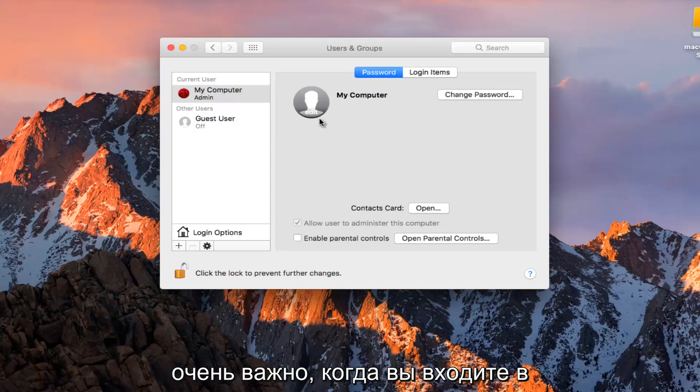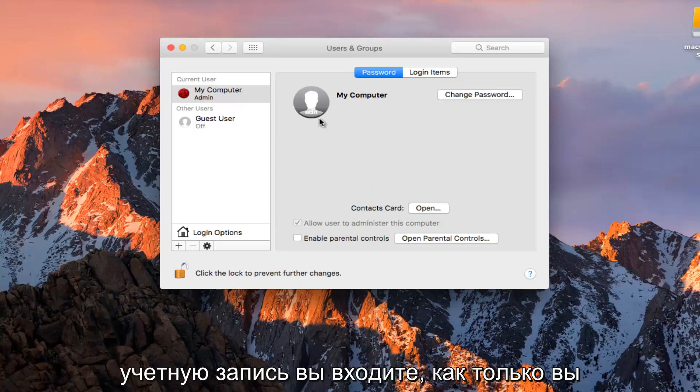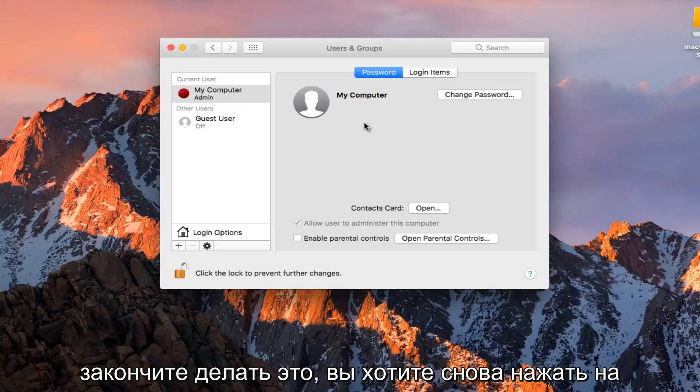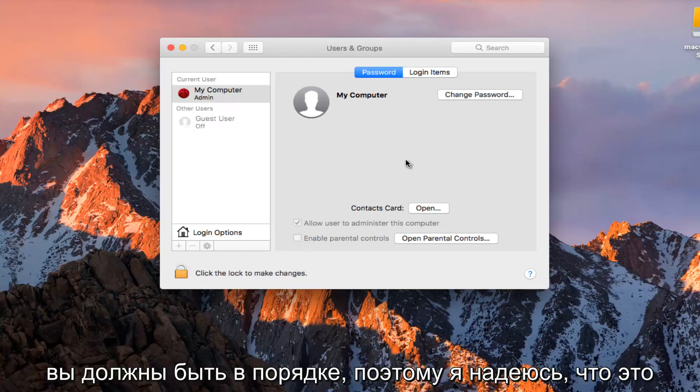It's going to be very important when you are signing into your computer. You need to know what account you are logging into. Once you are done doing that you want to click on the padlock again to save the changes. And you should be good to go.